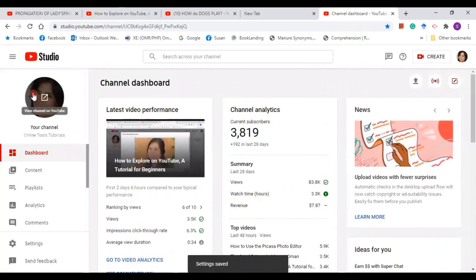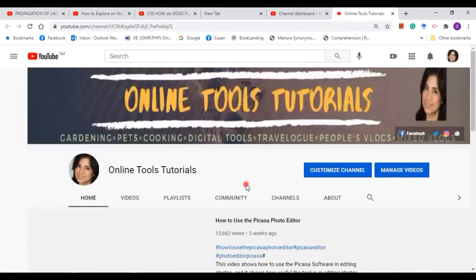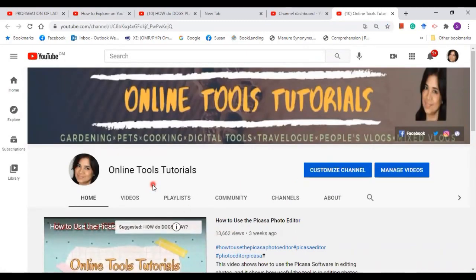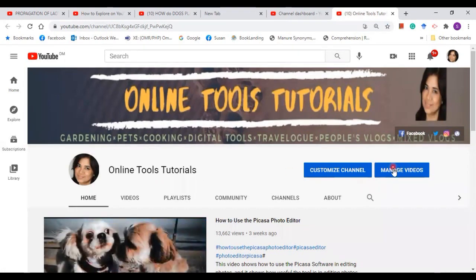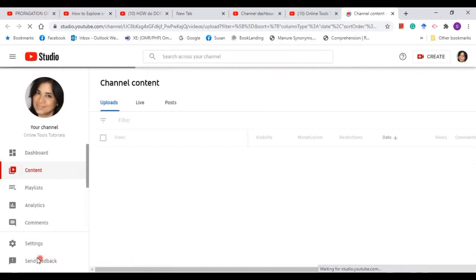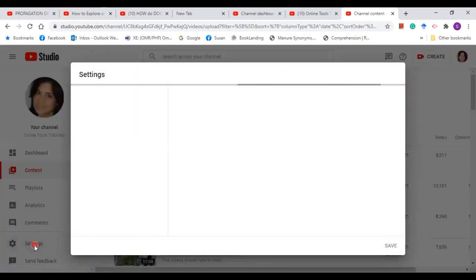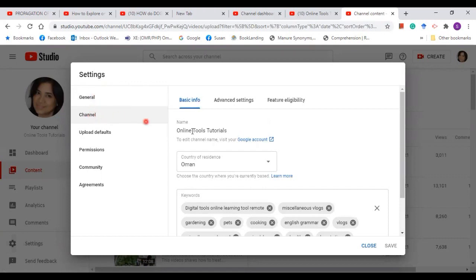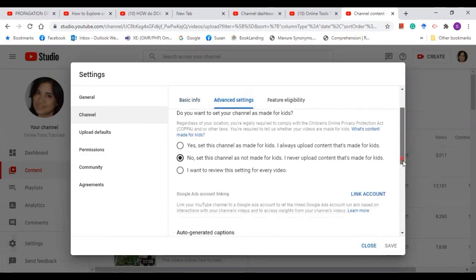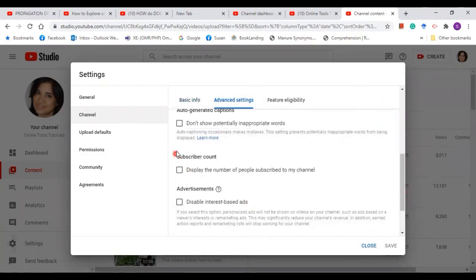Now let's come back to the profile — the subscriber count is not shown. Let's go back to settings. You can also make use of Manage Videos — it will take you to the same folder. On the left you can see Settings. Now I want to show the total number of my subscribers, so I'll go to Channel, then Advanced Settings, scroll down the ruler until you reach Subscriber Count. I want to show publicly the total number of people who subscribe to my channel, so I am going to put a tick and save.